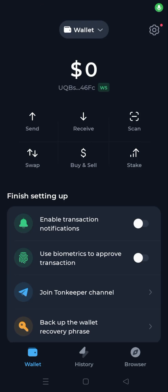Hey guys and welcome to this video. In this video I'm going to show you how to add a token on Ton Keeper wallet. I've got the Ton Keeper app downloaded and installed on my mobile device. When you open up the app you're going to face a screen that looks like this and you're going to have a wallet created.